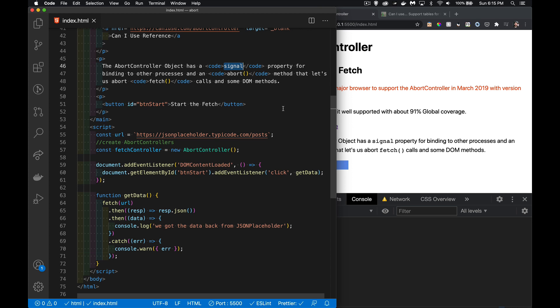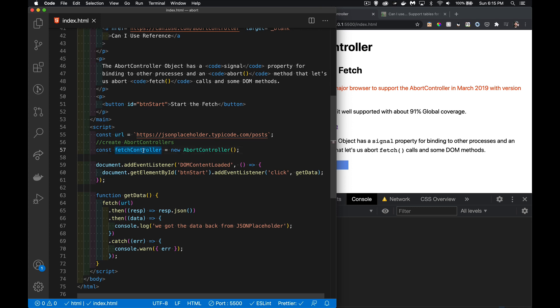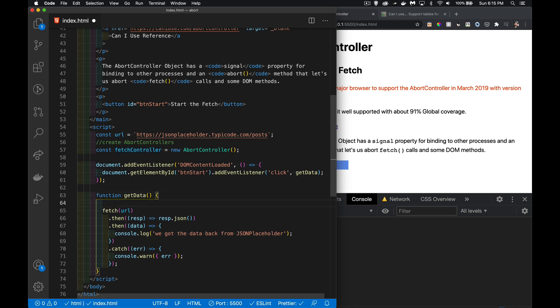There's a signal property inside. When we do the fetch, we're going to take that signal property and put it in our fetch. Down here there's going to be another argument that we pass in, which is the signal. It's part of the options object that we pass into the fetch. The signal object is now connected to our fetch, so if our fetch controller calls the abort method, that's what kills it—that stops the fetch from happening.